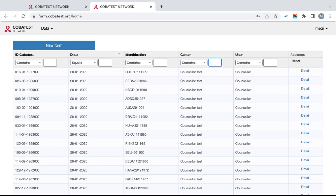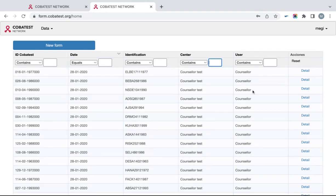The fifth column is User, which lets you filter the database according to the person who entered the form.